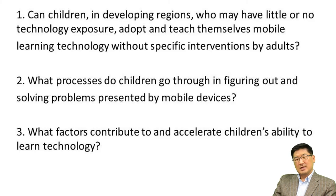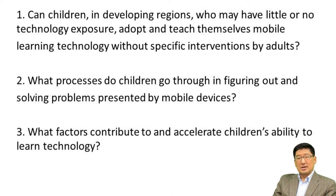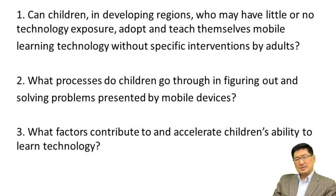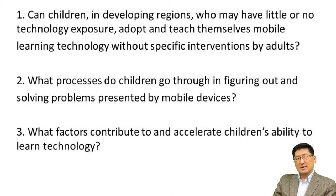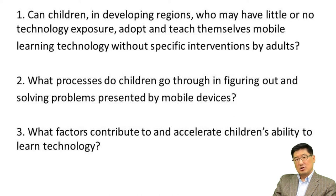This evaluation study had some objectives which are following. Can children in developing regions who may have little or no technology exposure adapt and teach themselves mobile learning technology without specific interventions by adults? What processes do children go through in figuring out and solving problems presented by mobile devices? What factors contribute to and accelerate children's ability to learn technology?